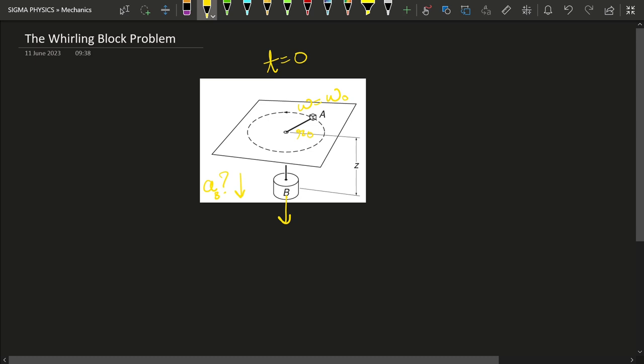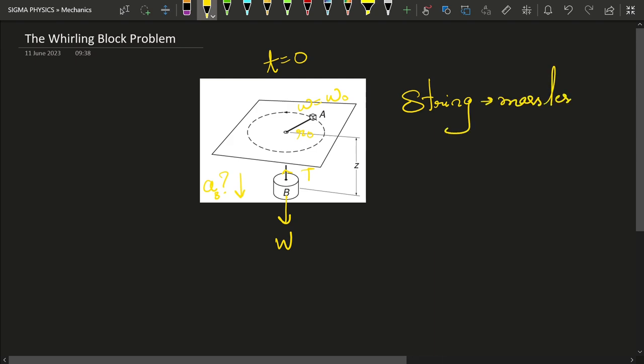From my previous video, before we begin solving any problem of mechanics, we have to draw the force diagram — we need to know what forces act on these bodies. The forces on B are: weight in the downward direction and tension in the upward direction. Remember, for a massless string, the tension throughout the string is the same.